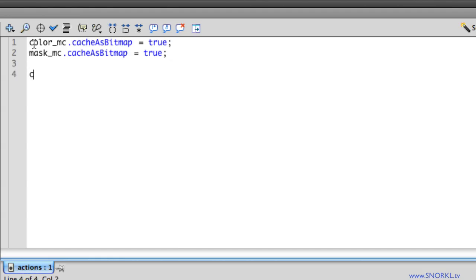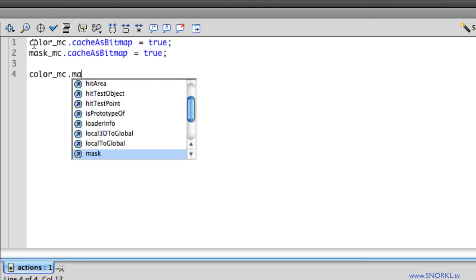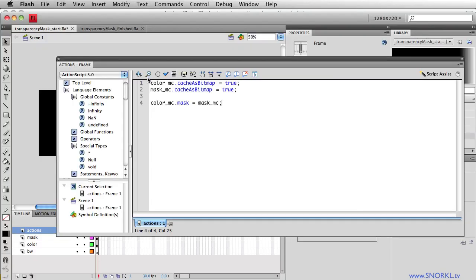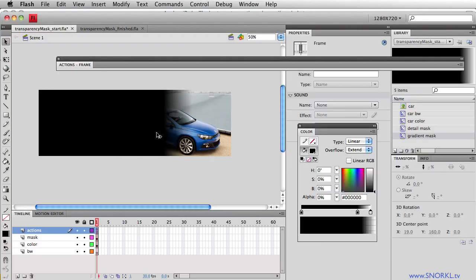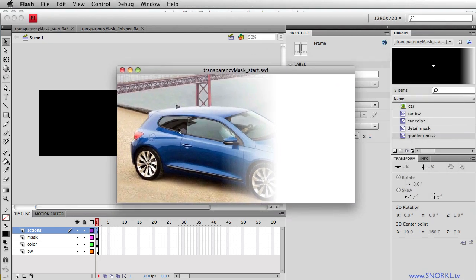I'm then going to tell the color MC that the mask that it should use should be the mask MC, which is our gradient. Now on the timeline, things don't look any differently. But when I test my SWF out, there you go, you'll see the car sort of fades out.